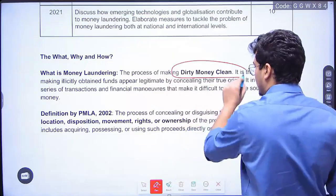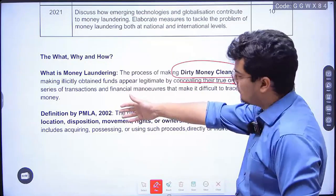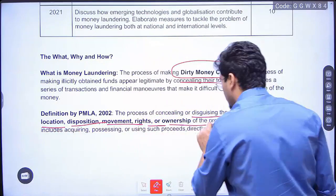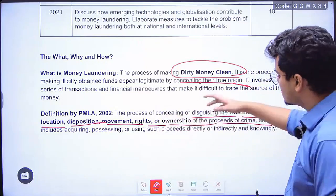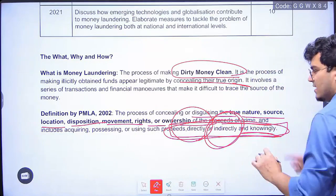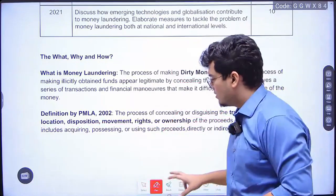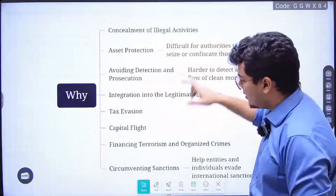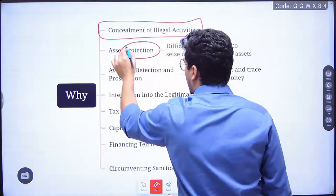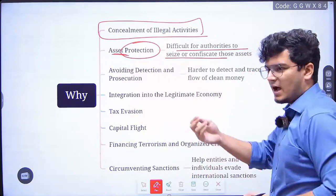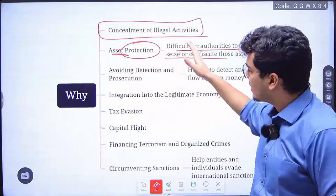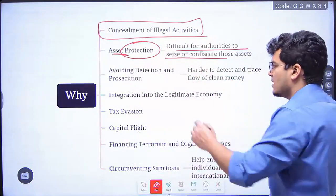What is money laundering? It's making dirty money clean — you have to conceal the true origin. The definition by the Prevention of Money Laundering Act talks of disguising the true nature, source, location, disposition, movement, rights, or ownership of the proceeds of crime, and using such proceeds directly or indirectly and knowingly. This is a very important line — when we read the PMLA, we will understand why this is controversial. Now, why do people do money laundering? You conceal illicit activities, protect assets so authorities cannot confiscate them, avoid detection and prosecution, and integrate into the legitimate economy.